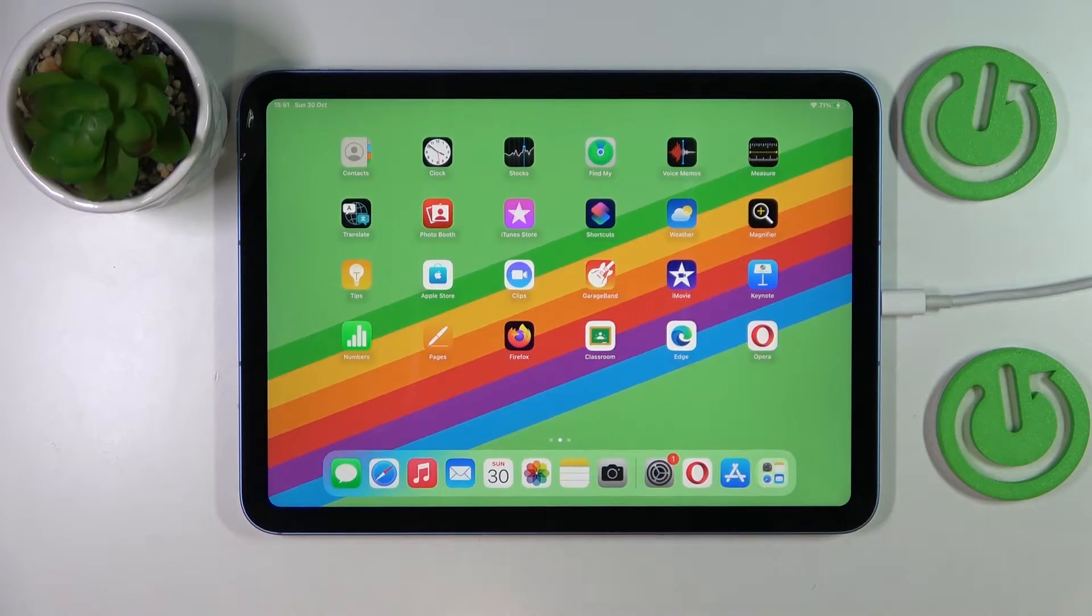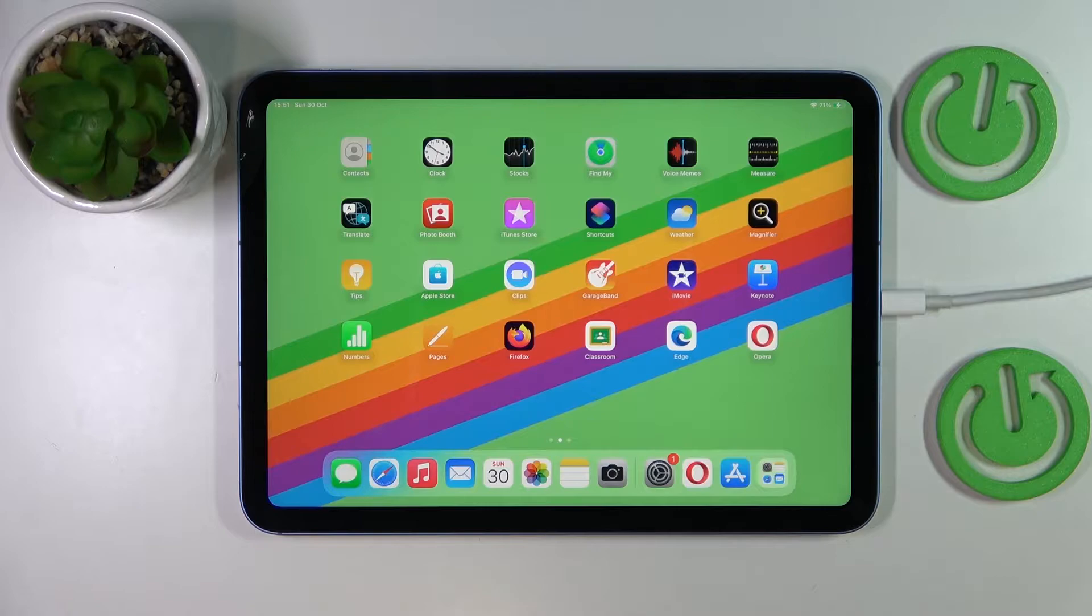This is the iPad 10th generation and today we would like to demonstrate how you can download and install Google Chrome on it.